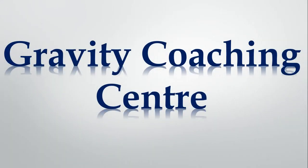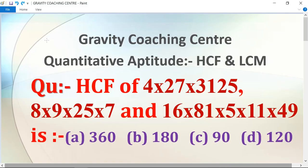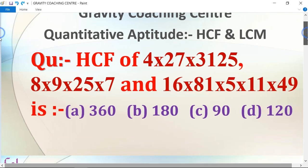Welcome to our channel Gravity Coaching Center. We have to do a chapter on HCF and LCM. The question asks us to find the HCF of two numbers.